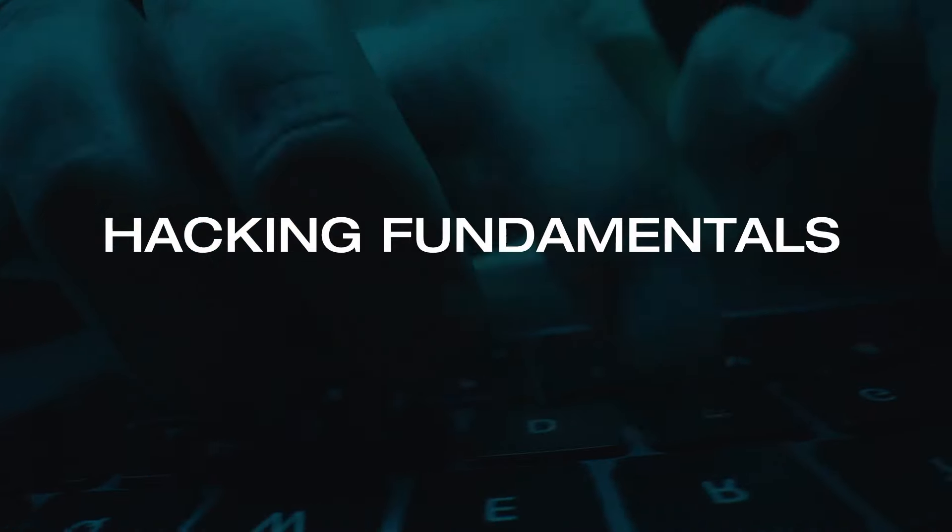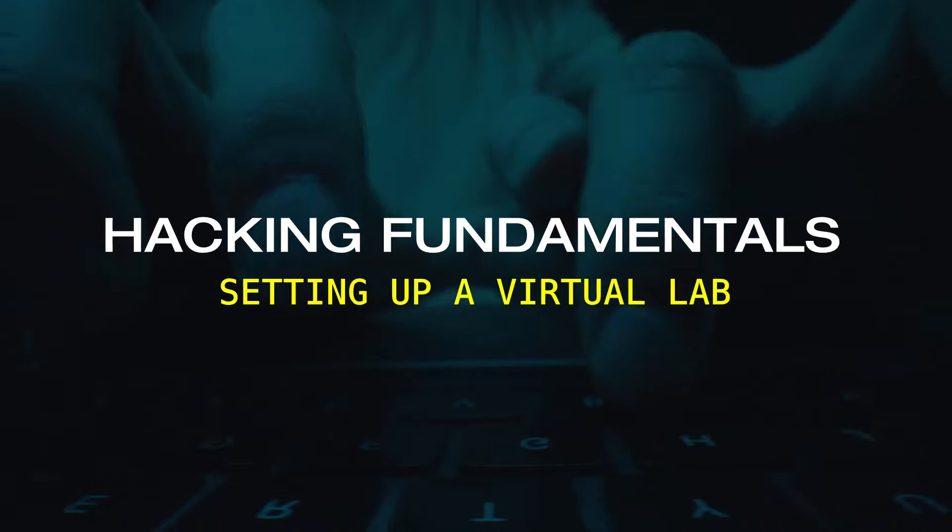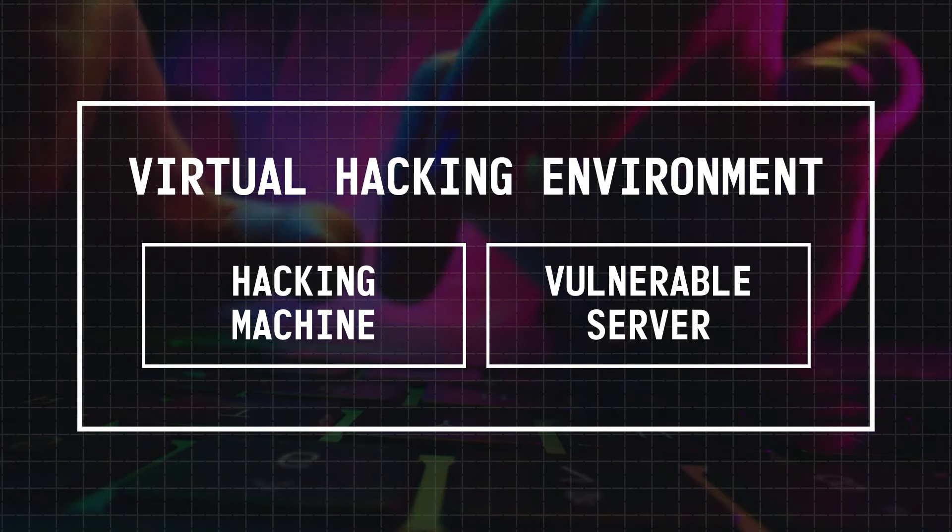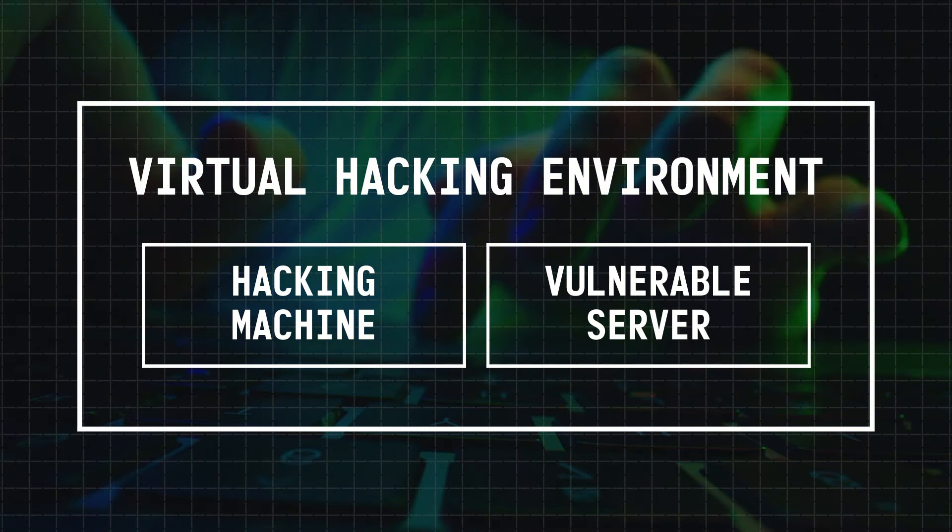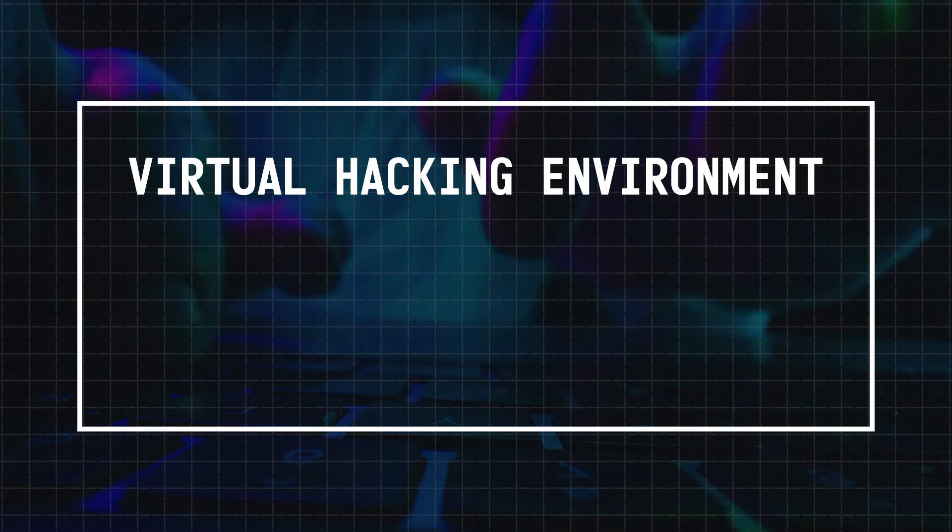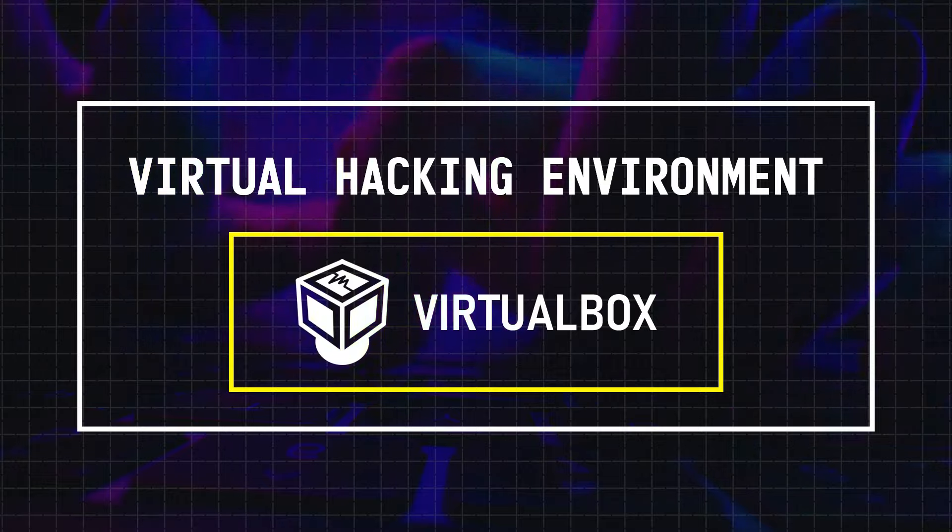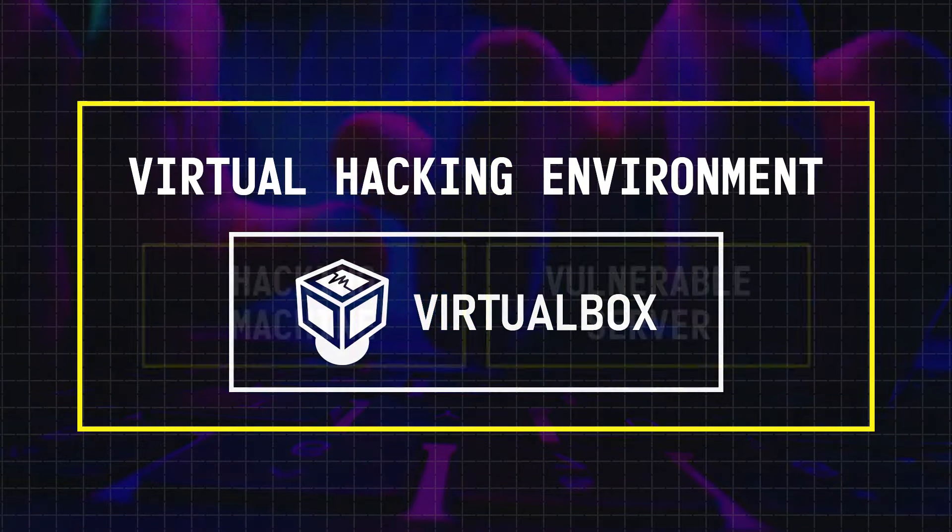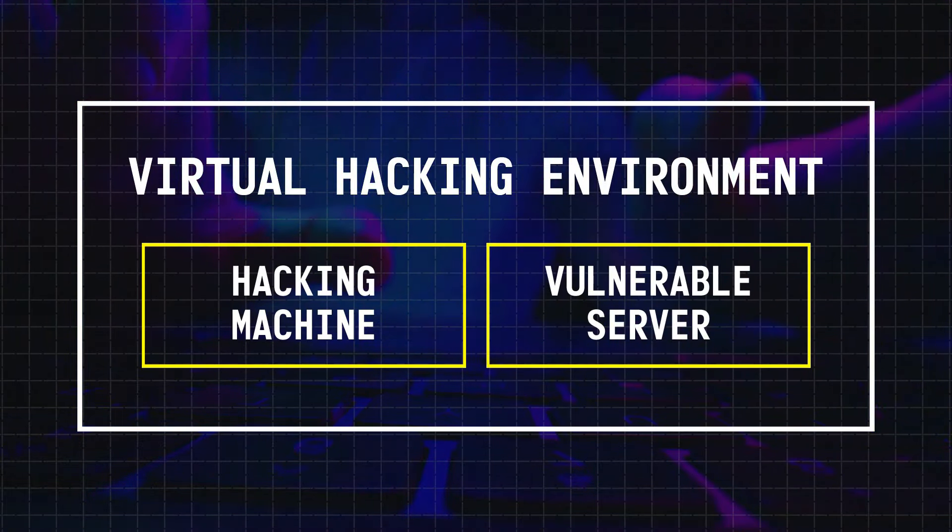Hacking fundamentals, setting up a virtual lab. Okay, so when building a virtual environment on your computer, the first thing you'll need is a software called VirtualBox to set up the environment itself and install virtual machines on it.